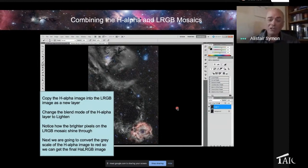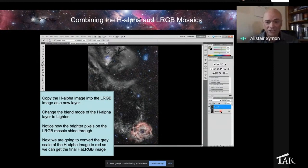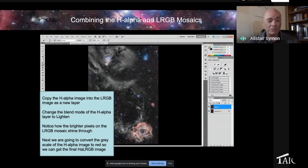And what you do, hydrogen alpha is the black and white layer above the LRGB. What you do at this stage is you put the H-alpha in lighten mode. So it's going to blend the H-alpha with the LRGB in lighten mode.